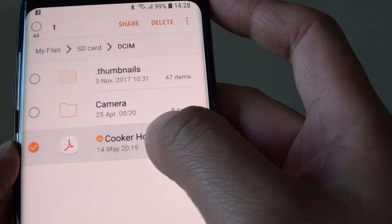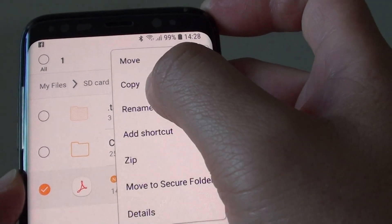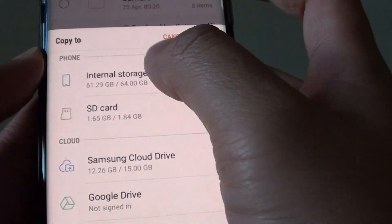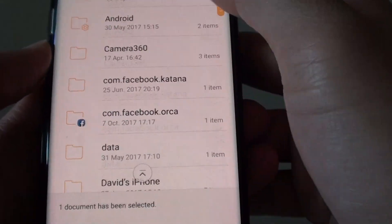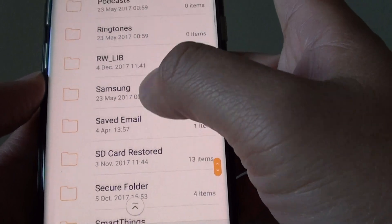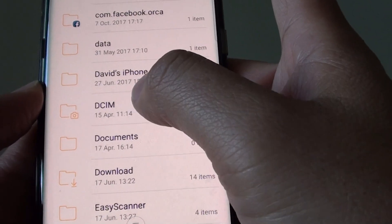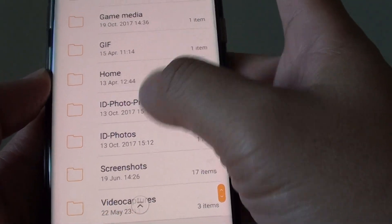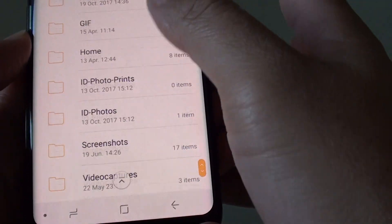You can also make a copy of files. Tap and hold, then tap the menu key and tap on copy. It will again ask where you want to copy it to. You can see there's quite a large list of folders to choose from. Select a folder, then tap done and the file will be copied there.